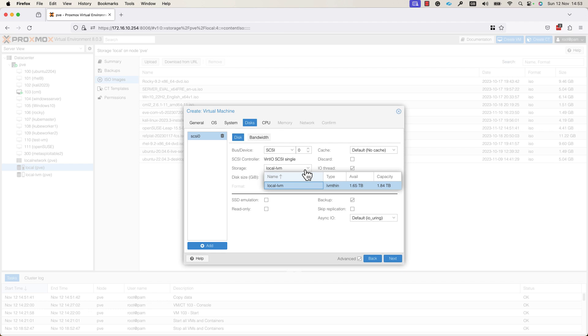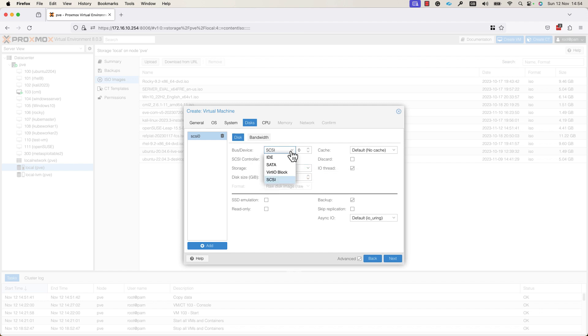Currently, I have only a single hard disk in this node. So, it is local LVM, as you can see. And here, you can specify the type of connection: IDE, SATA, VirtIO Block or SCSI. I will leave SCSI and I will go to the next step.